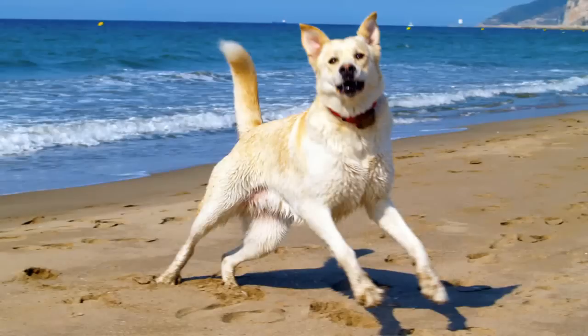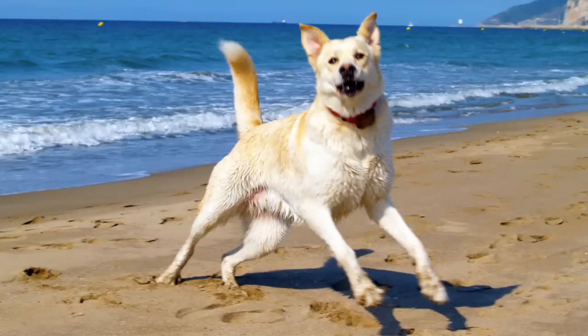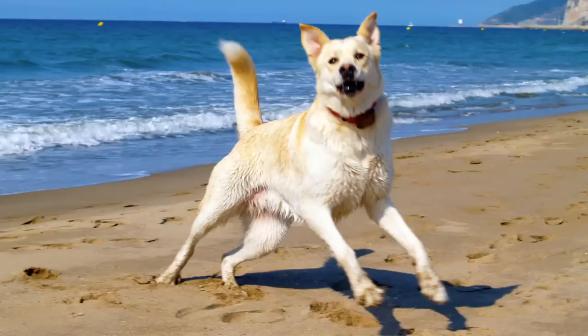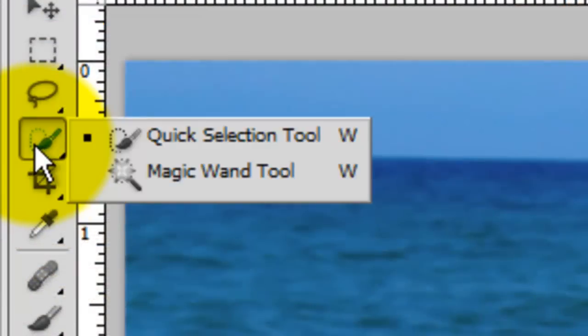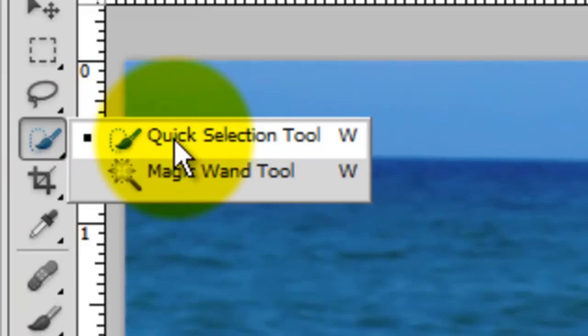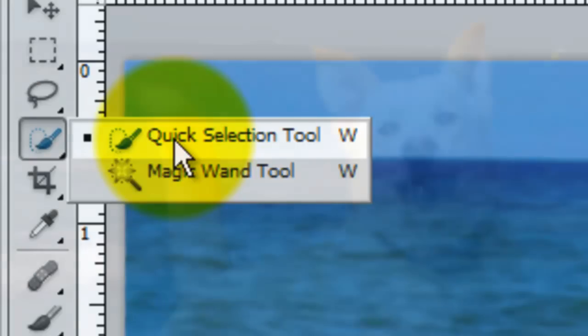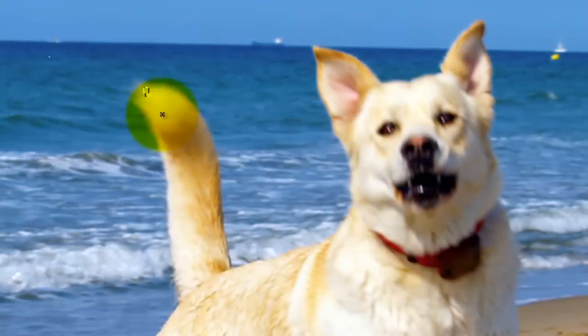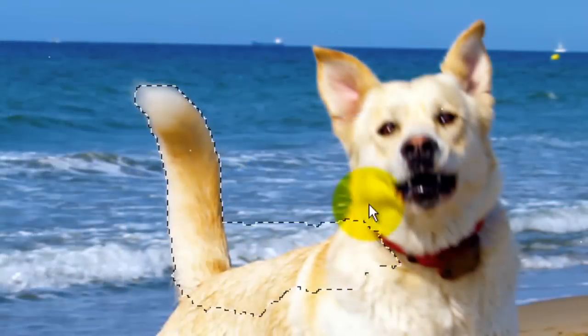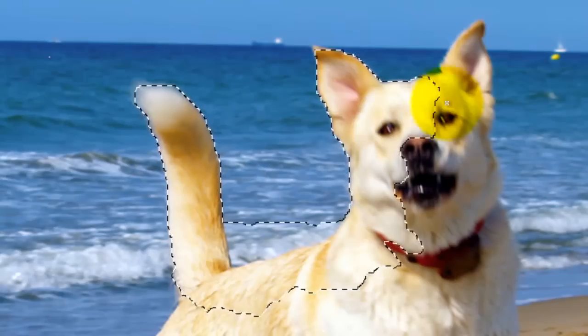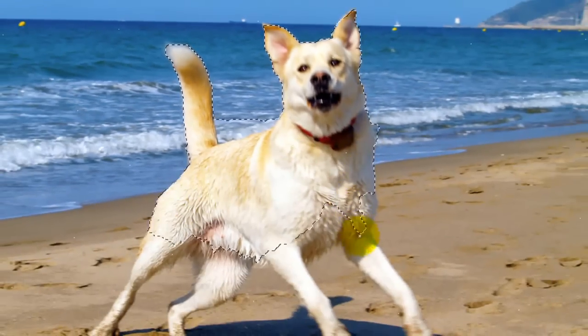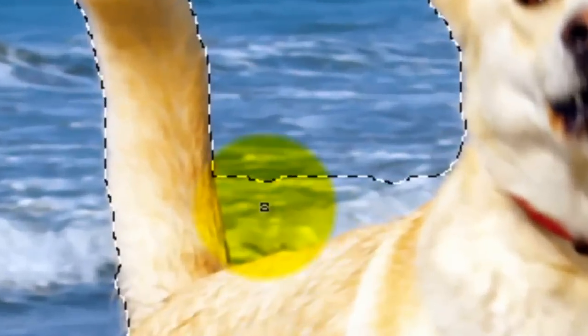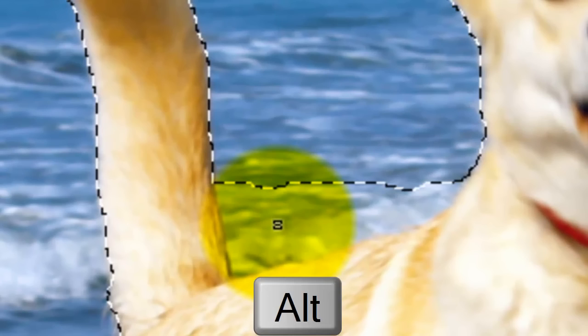We're ready to make a selection of our dog so we can pop it out from the background. There are many ways to do this and you should use whatever method you find the easiest and most effective to make a selection of your subject. For this example, I'll use CS5's Quick Selection and Refine Edge tools. I did an in-depth tutorial on this, which I'll include the link to in this video's description area. I'm dragging my cursor inside the area I want to select. To subtract the selection, press Alt or Option and then drag inside.